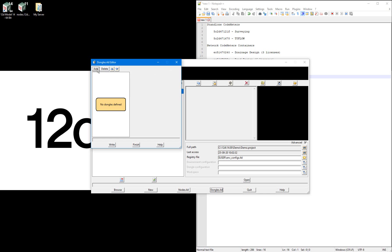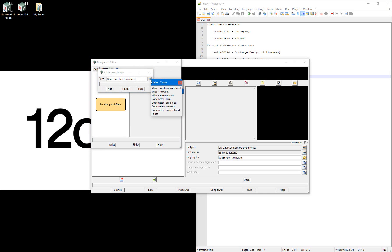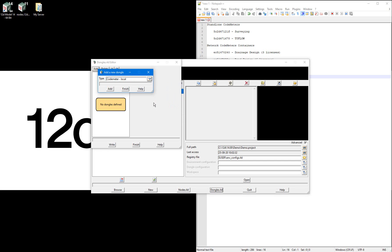I'll select add, then under the options I'm going to select codemeter local, because I want to reference a specific standalone codemeter, then select add.